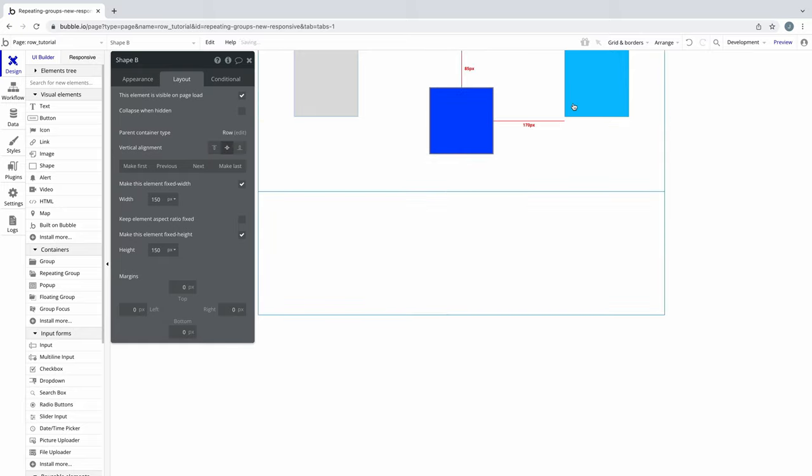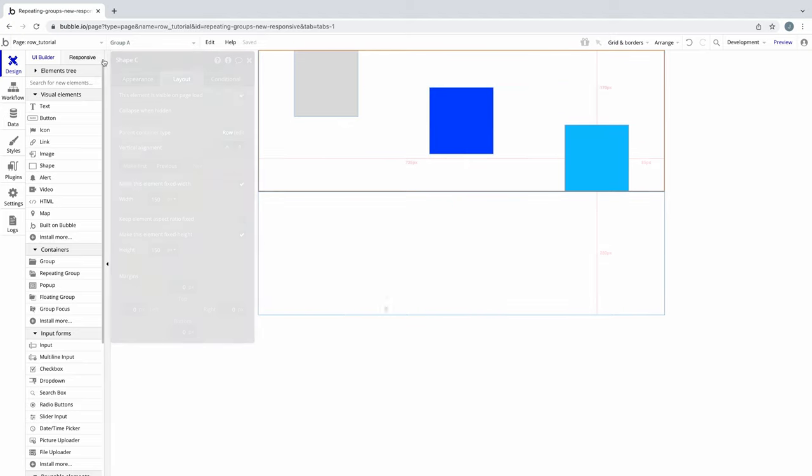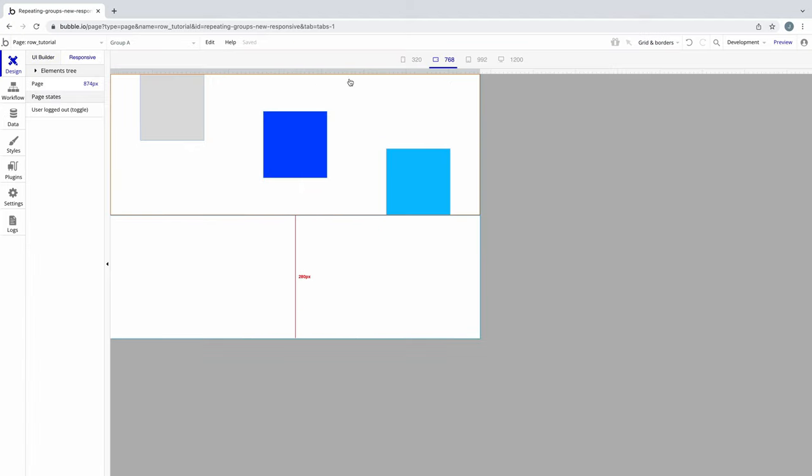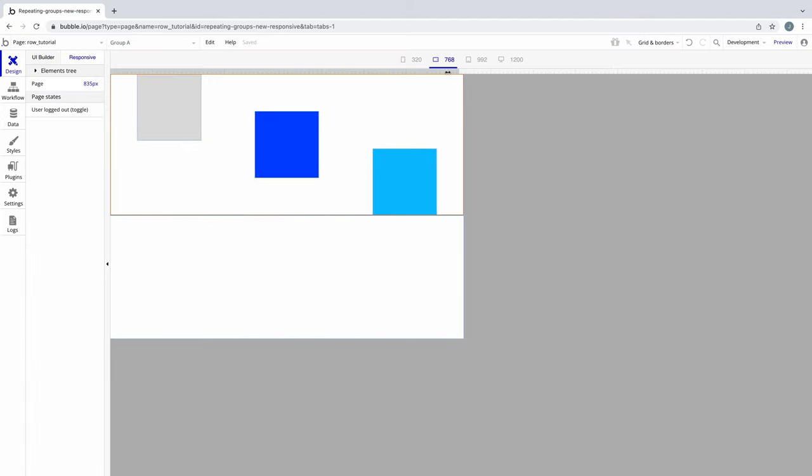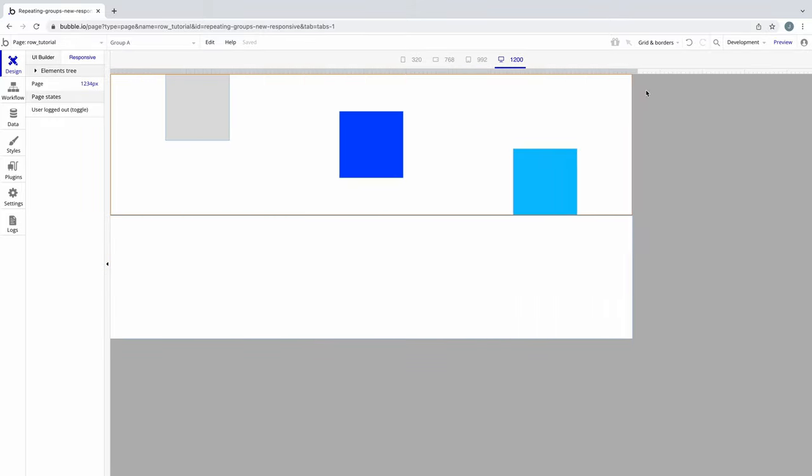By mixing and matching each child element's vertical alignment, we can create more interesting designs inside rows that will still be respected even as the row is resized.